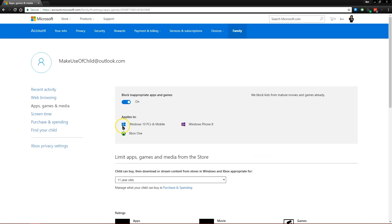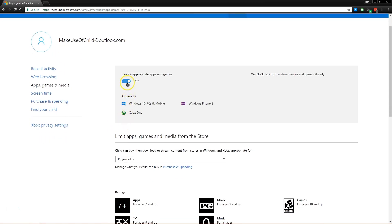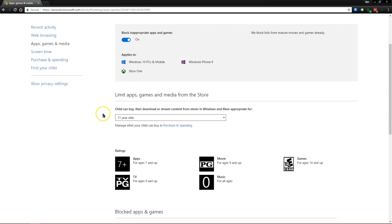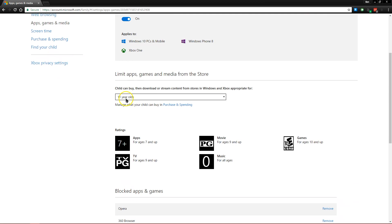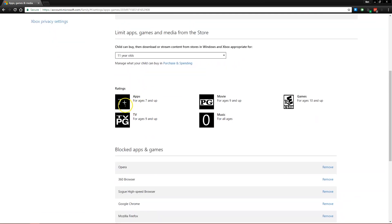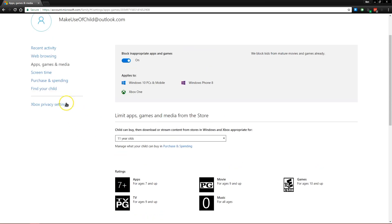As well as the games feature. If you want to block Windows Store apps that are not appropriate for a certain age group, you can set how old your child is here. And then depending on your area, you'll see movie ratings, video game ratings, and things like that that will be restricted for them in the Windows Store.